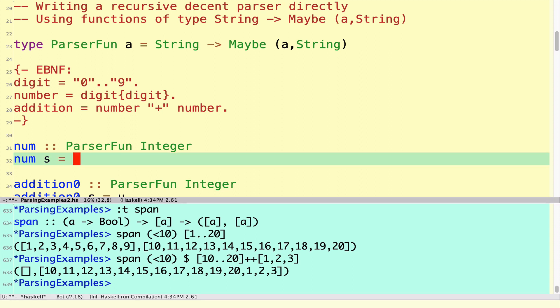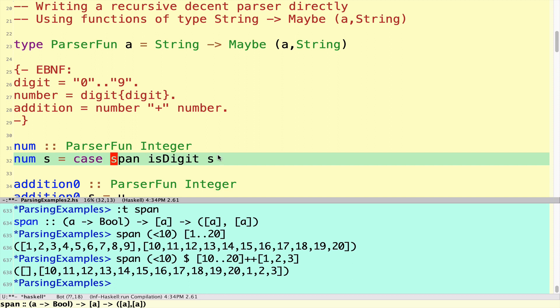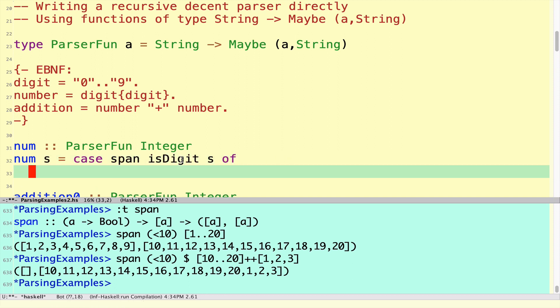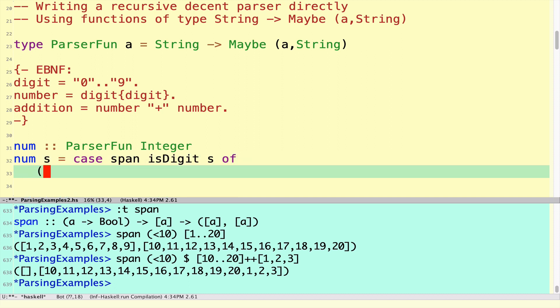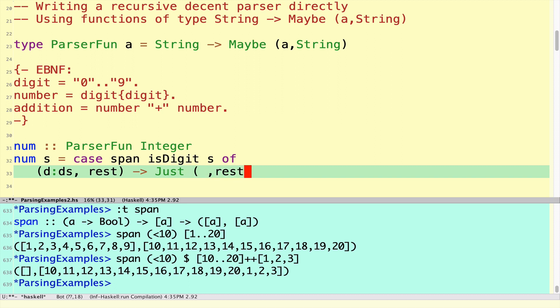We're going to look at the span of isDigit s. We're going to split this string into the first part consisting of only digits and the rest of the string. We need to inspect that. We're going to use a case analysis because if we're going to parse an integer from a string we need at least one digit. So the span of this thing must be at least one digit on the front of a bunch of digits and the rest of the string. If we have something of that shape then we're good to go. We successfully parsed something with the rest of the string.